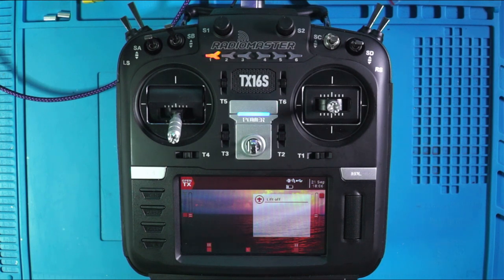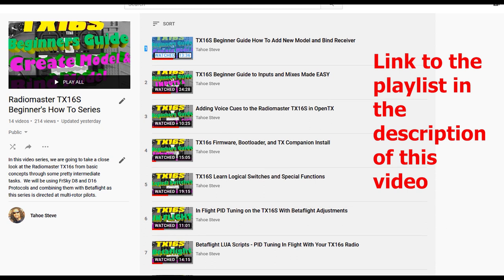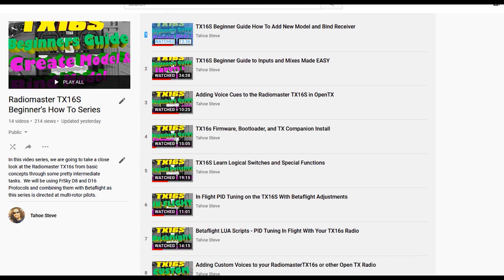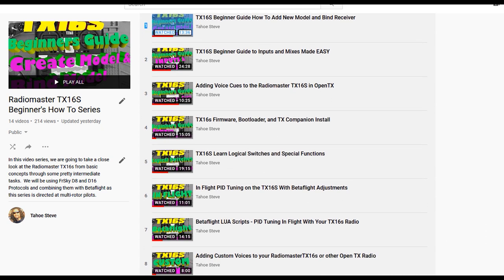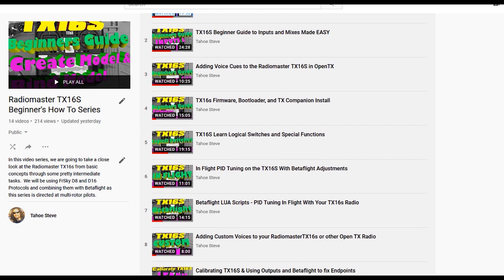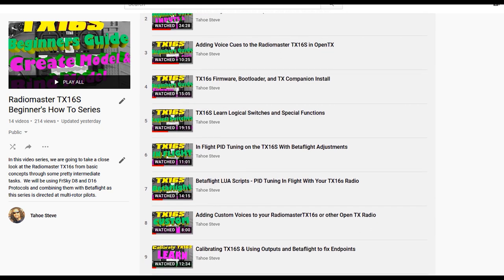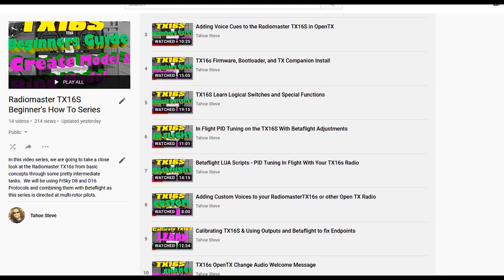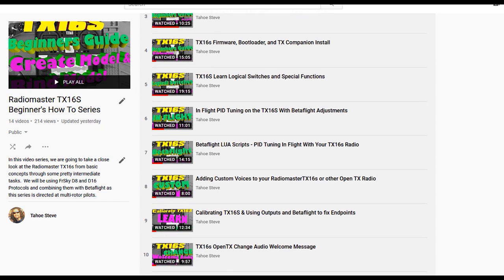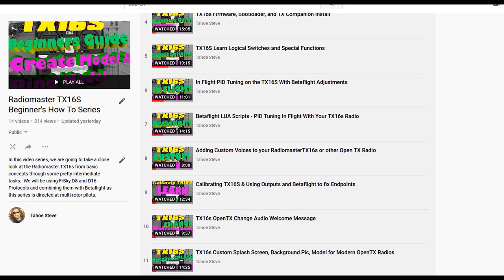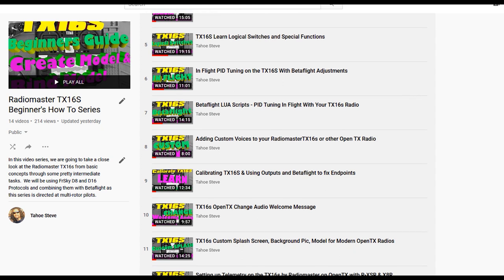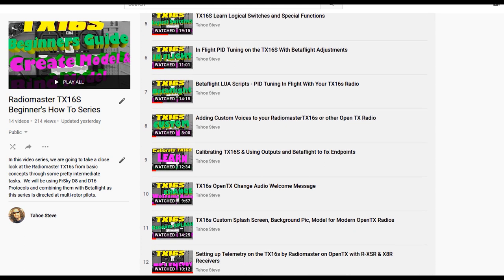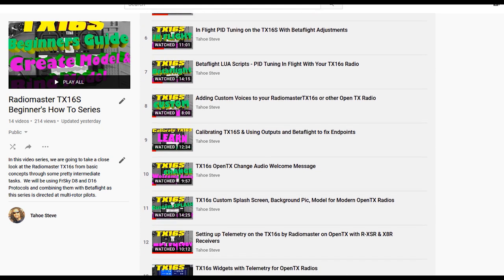And if you're interested in checking out any of the other videos, here's a quick look at the playlist. We started from basically zero and we worked our way through the vast majority of the menus and features of the radio as it pertains to multi-rotors. Check out the description for the playlist below.